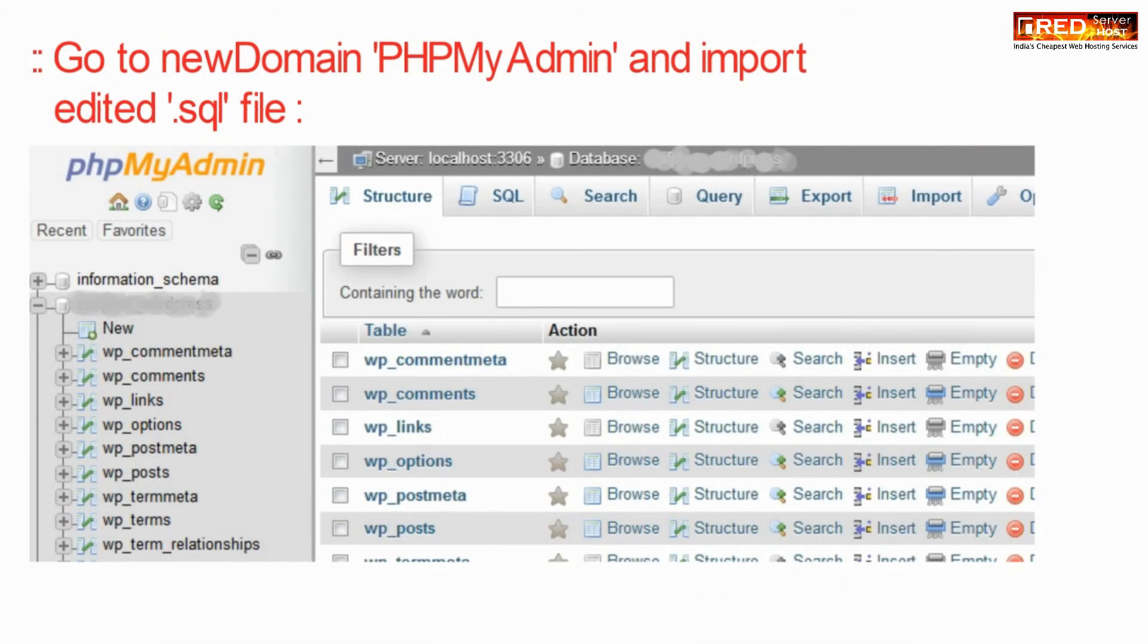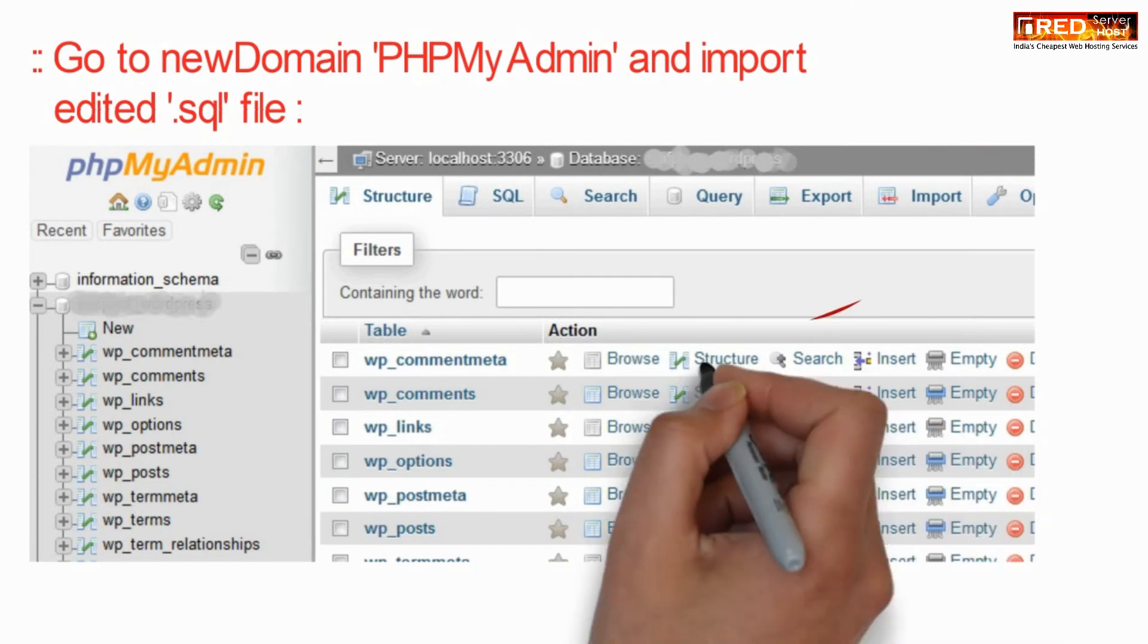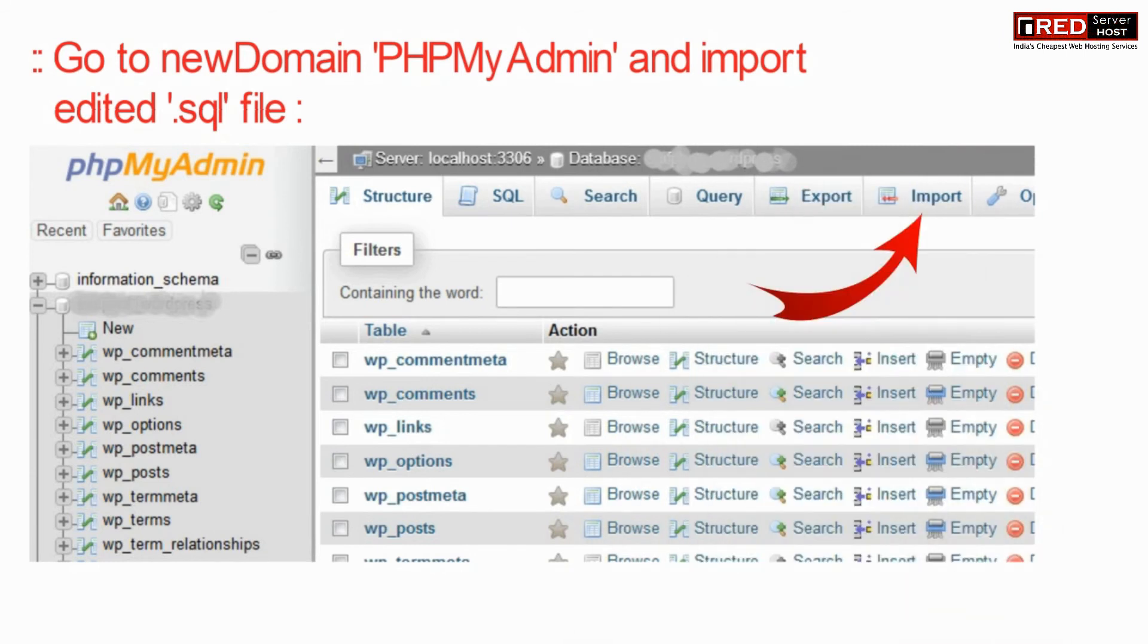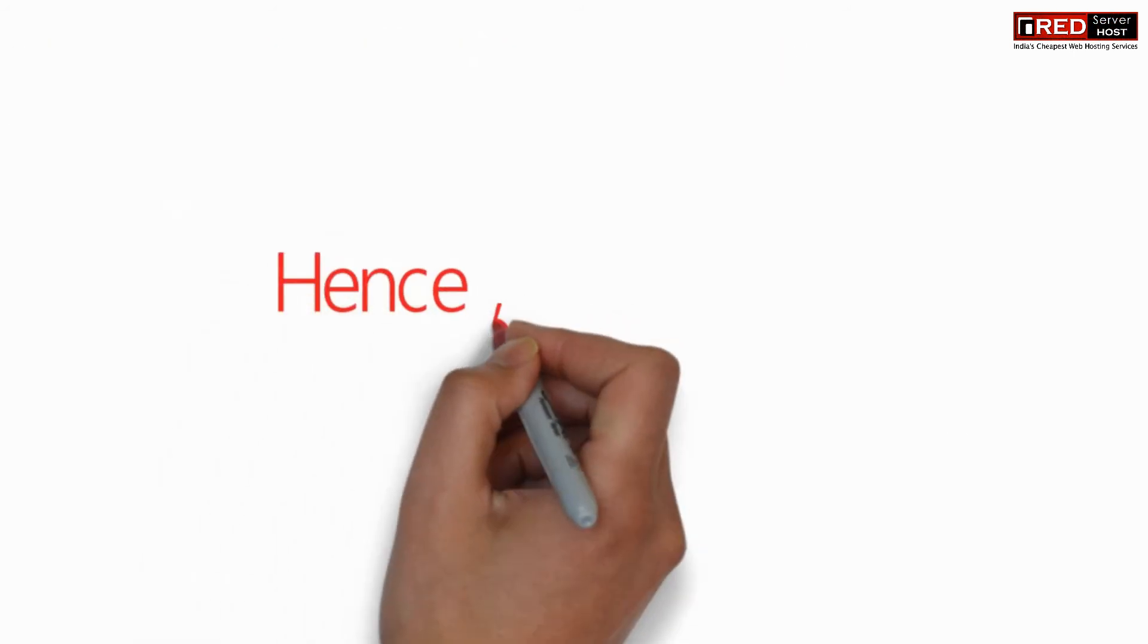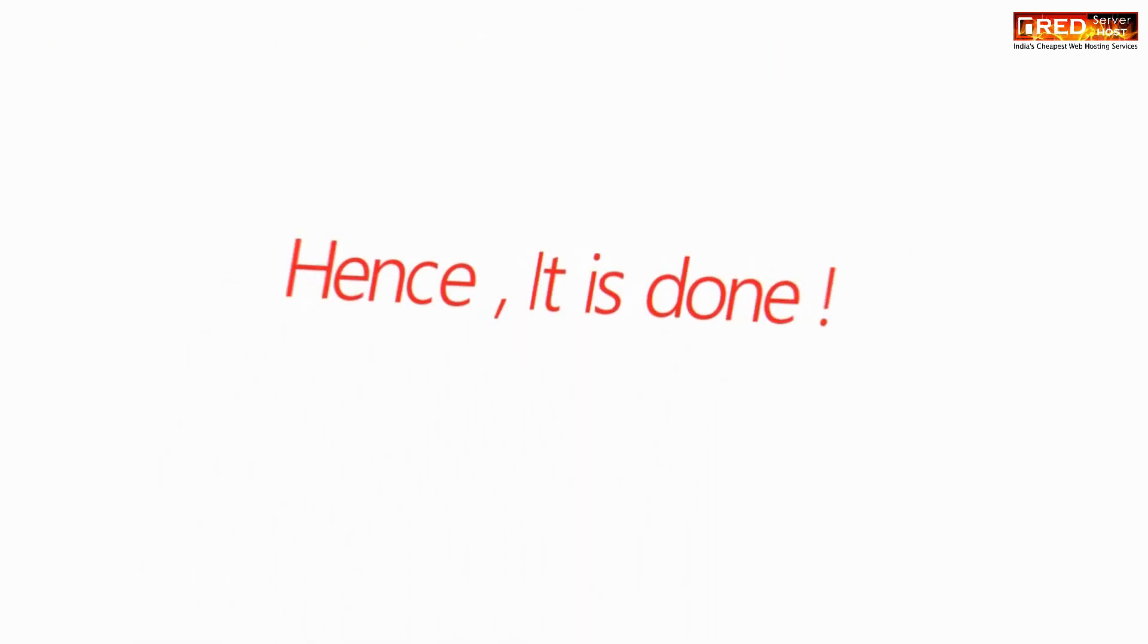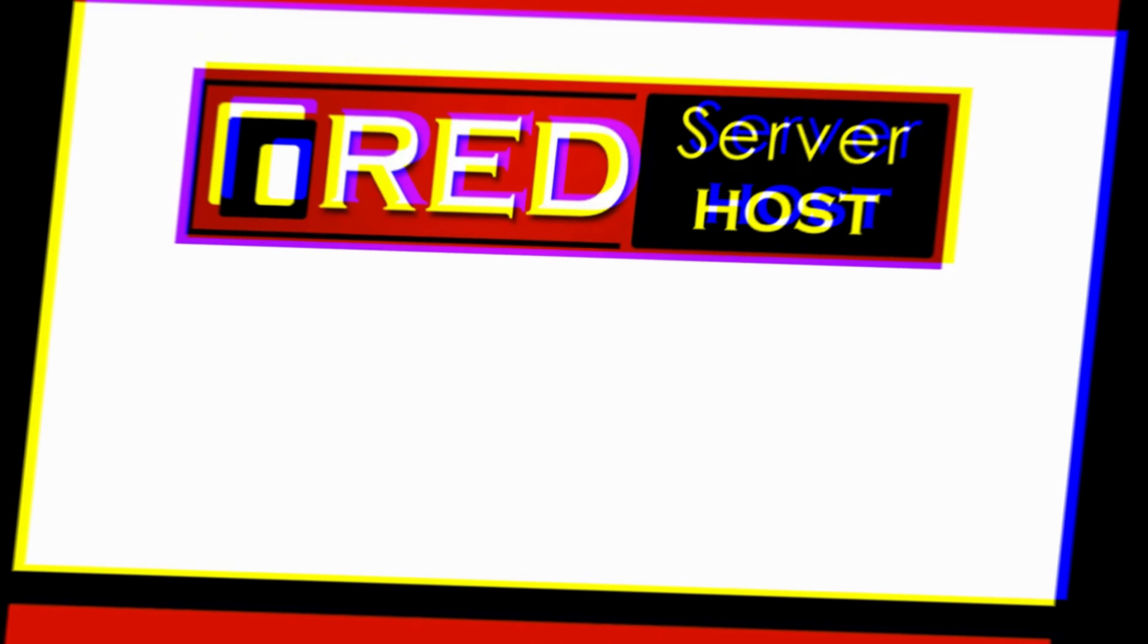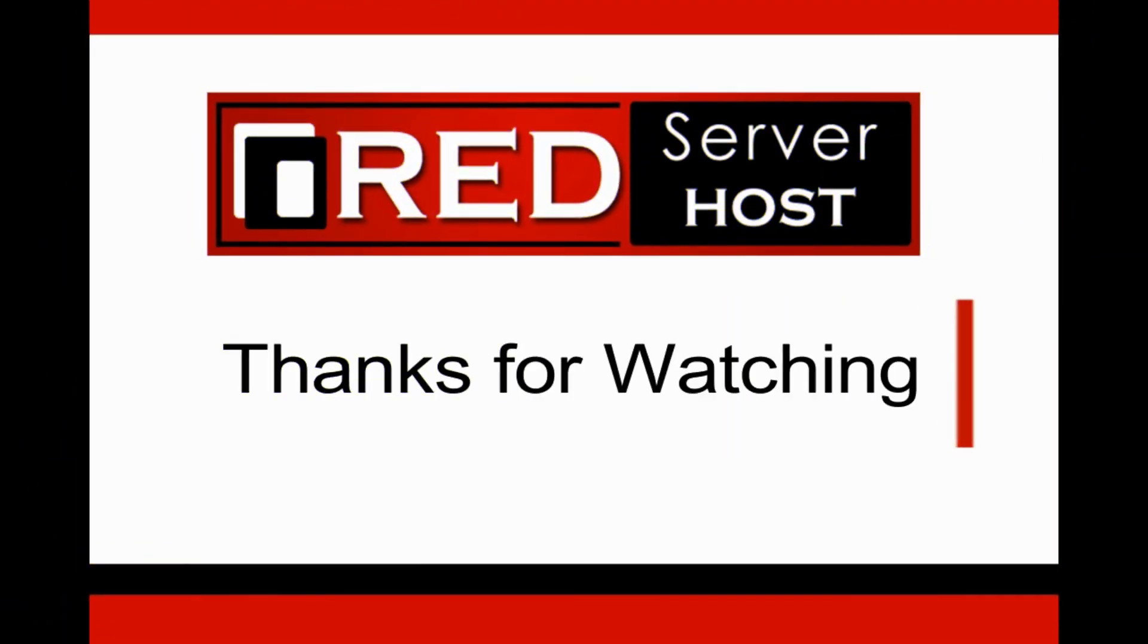Go to new domain's phpMyAdmin and click on import. Now you just need to upload that .sql file which you have downloaded earlier from the old cPanel.